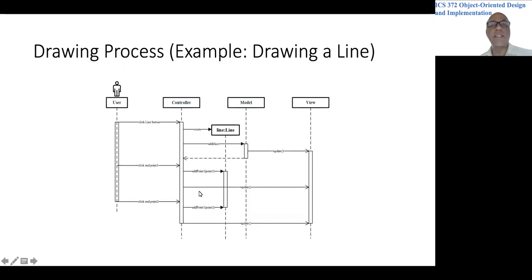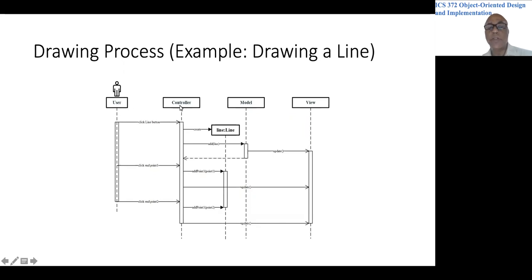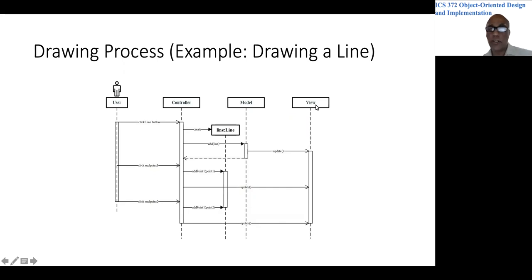This is the sequence diagram at a very high level without showing all the details. So there are four objects here. One is the user, then we have a controller object, a model object, and a view object.